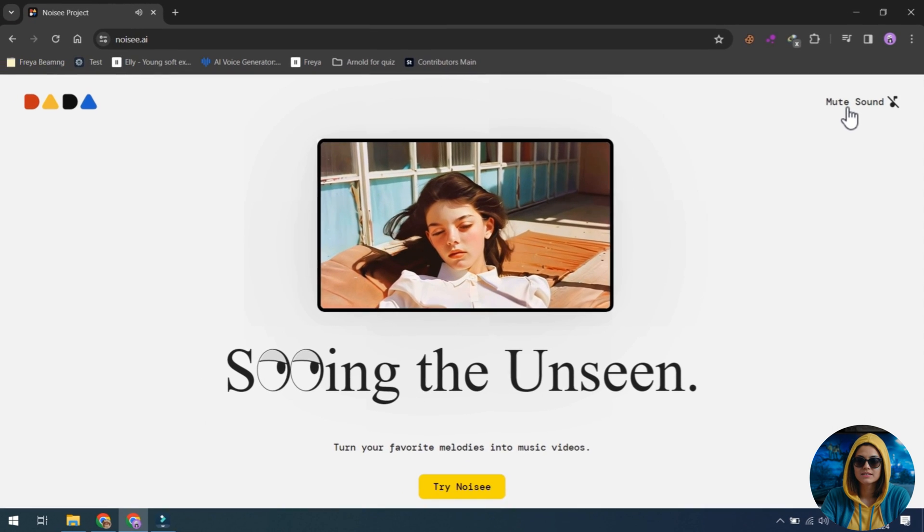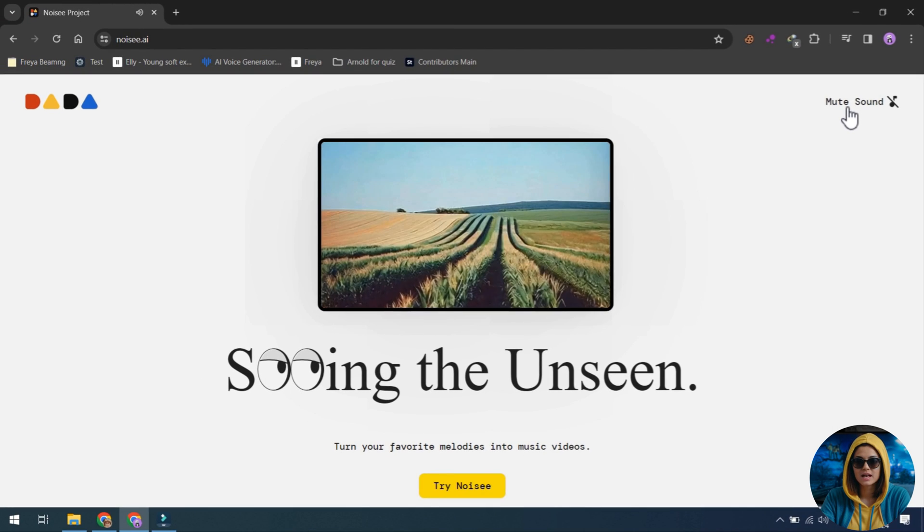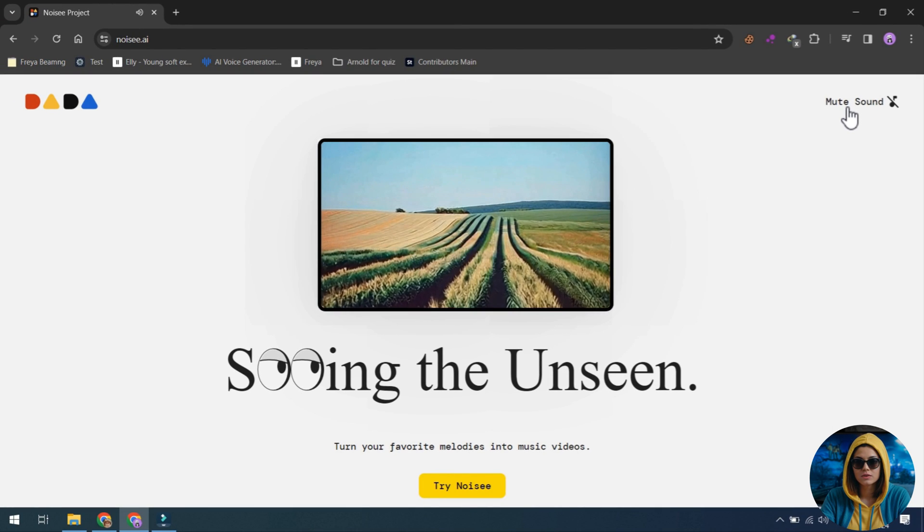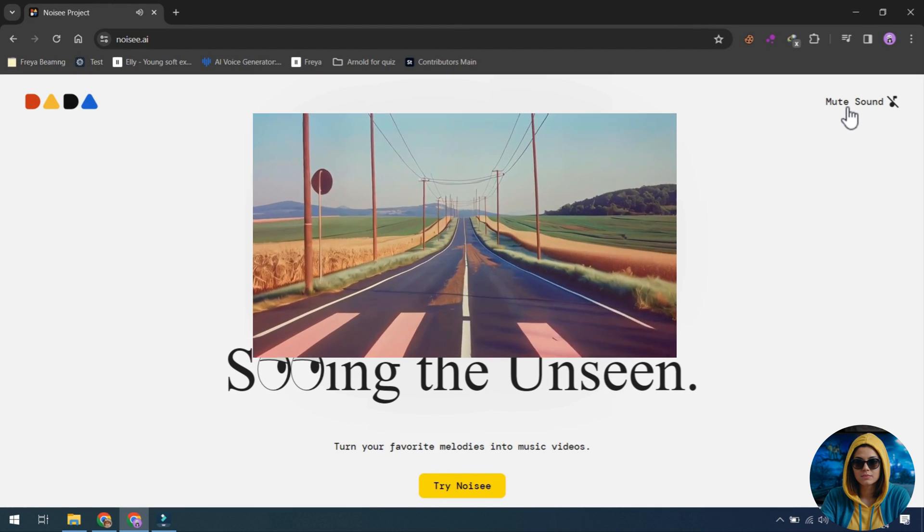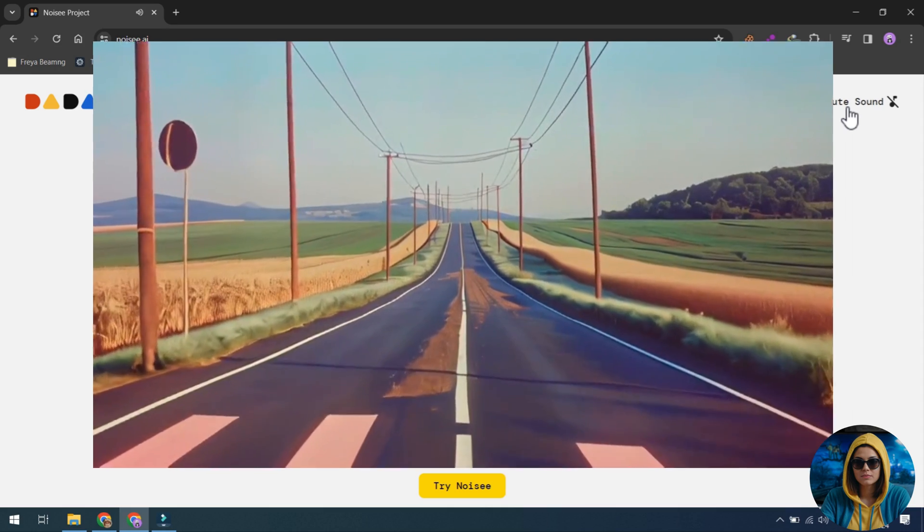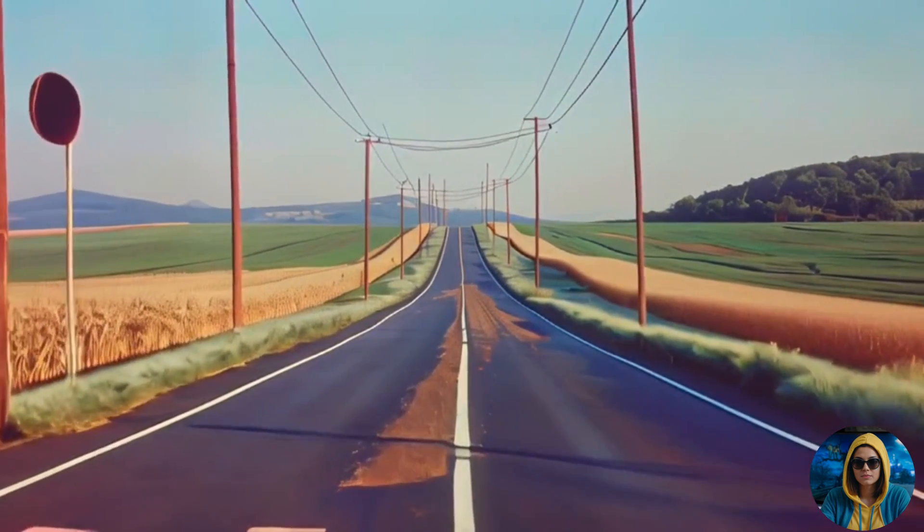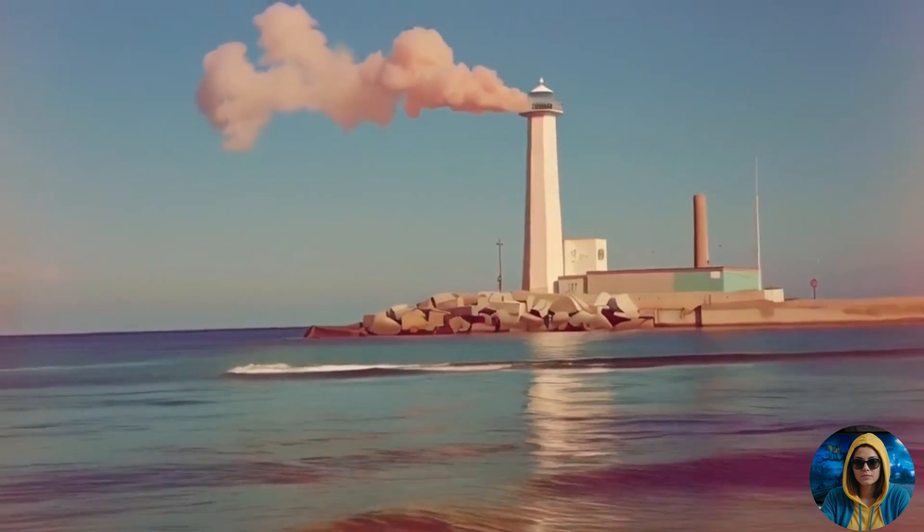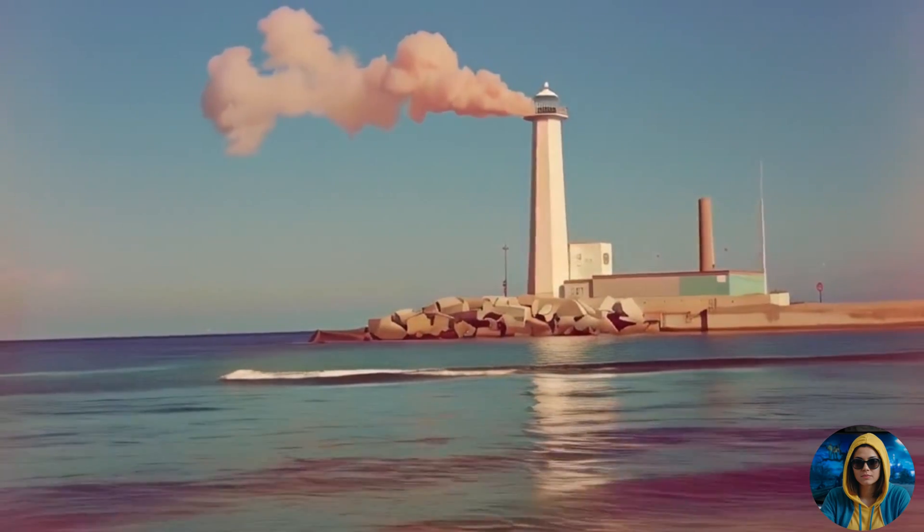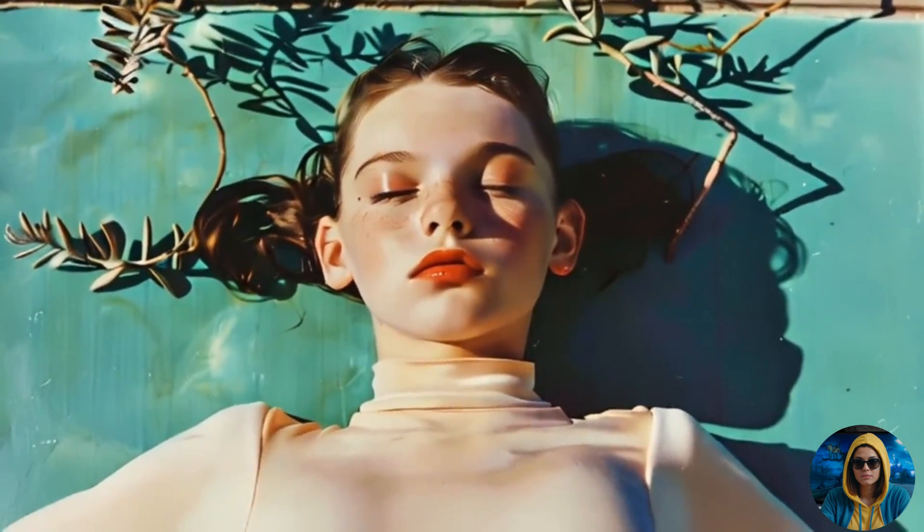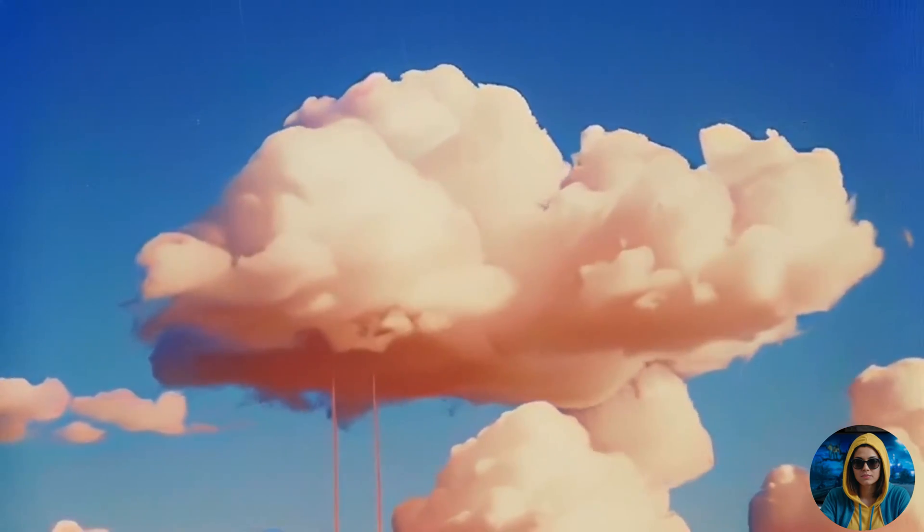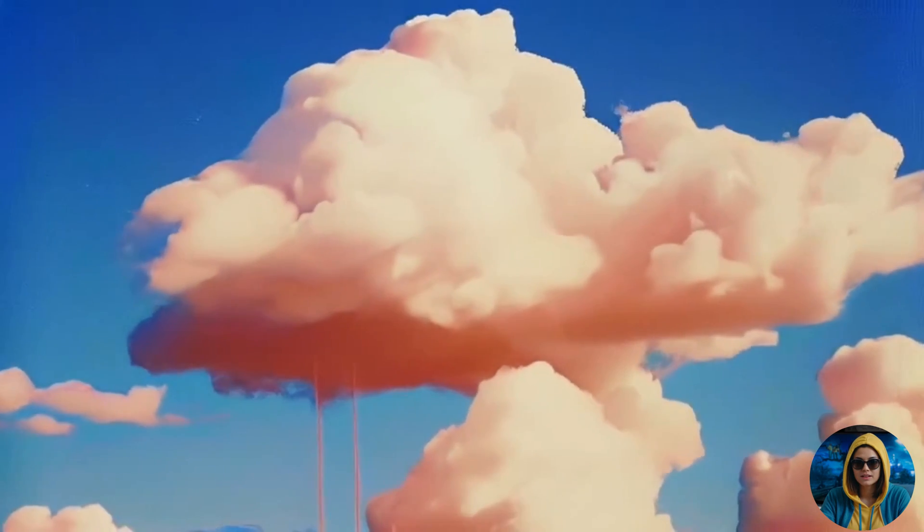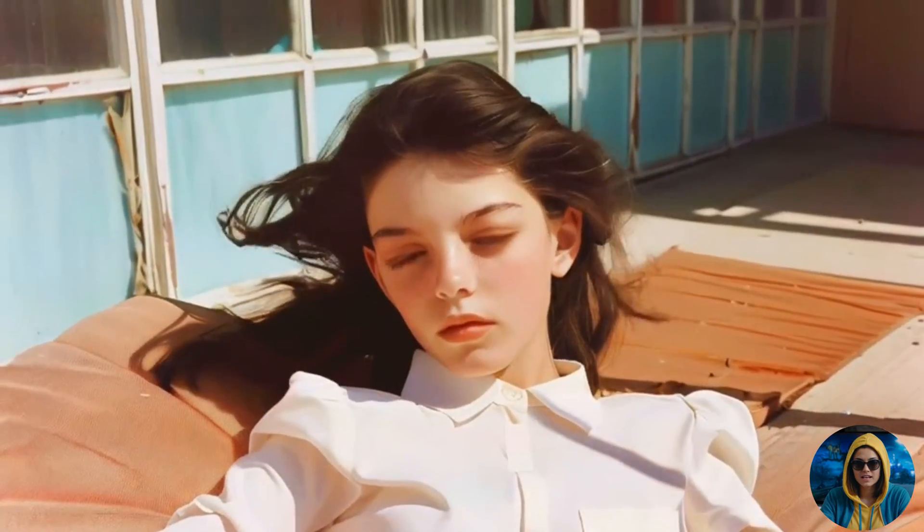Let me show its demo videos, and then I will guide you to create a music video generated from Noisy.ai.